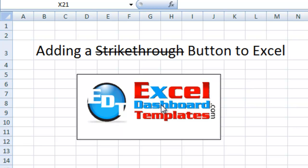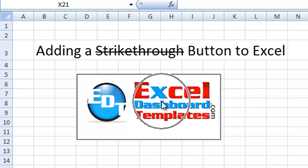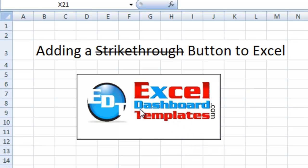Hello and welcome to ExcelDashboardTemplates.com. This is Steve Equals True. Please visit my blog at ExcelDashboardTemplates.com so you're sure to get the latest posts, tips, tricks, and techniques and learn everything about Excel.